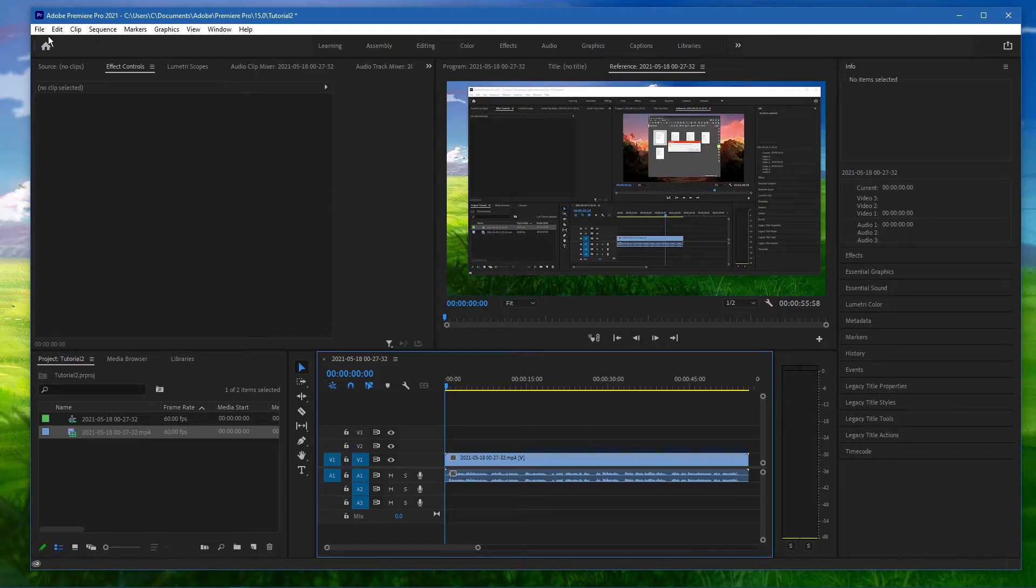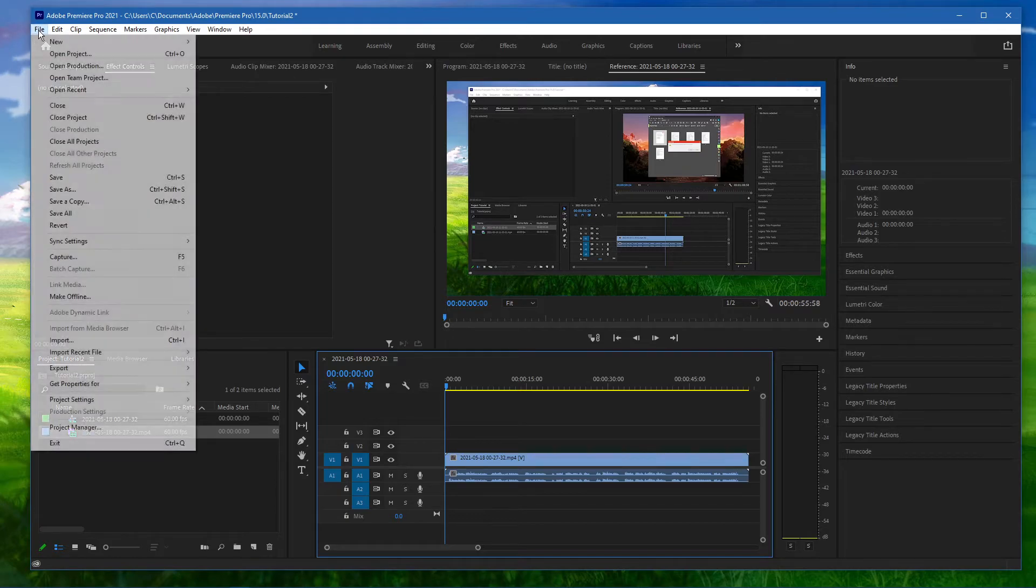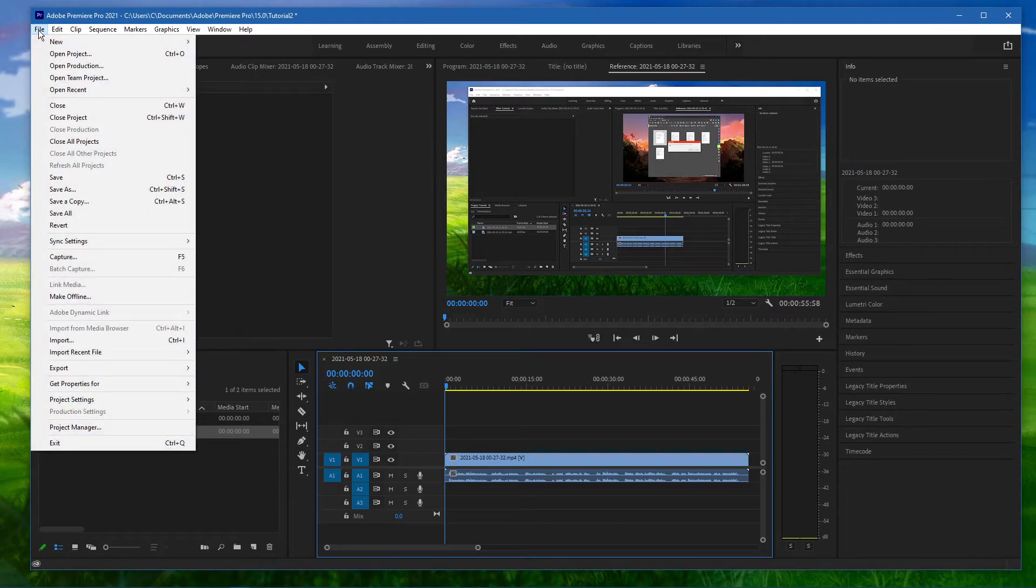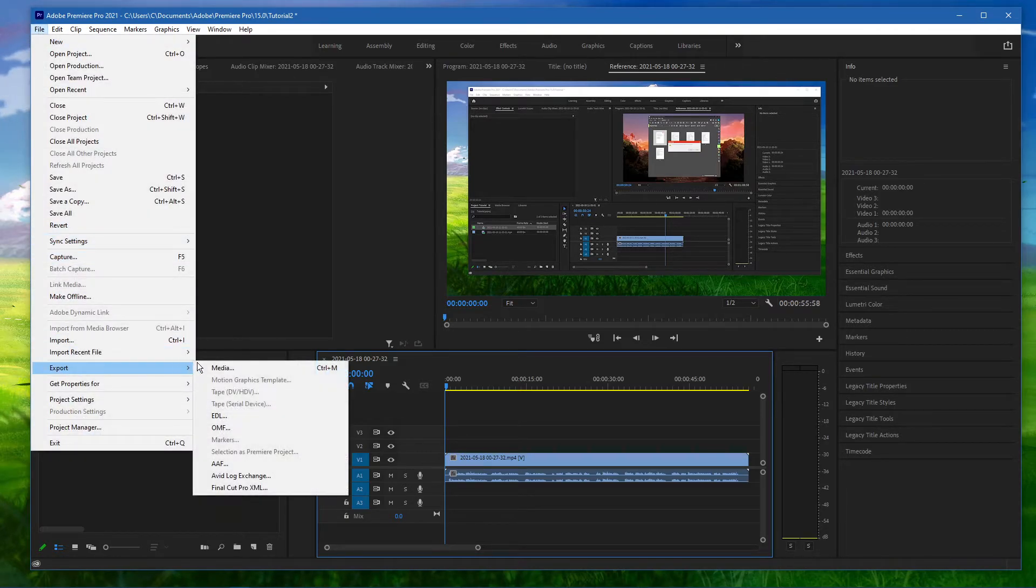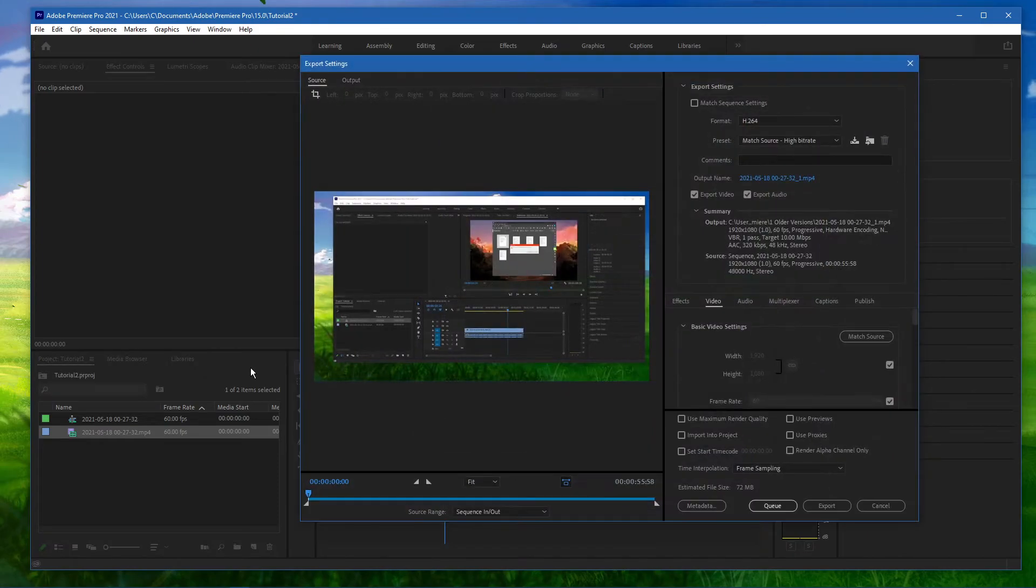After editing your project, navigate to File, Export, Media, or use the shortcut Ctrl+M.